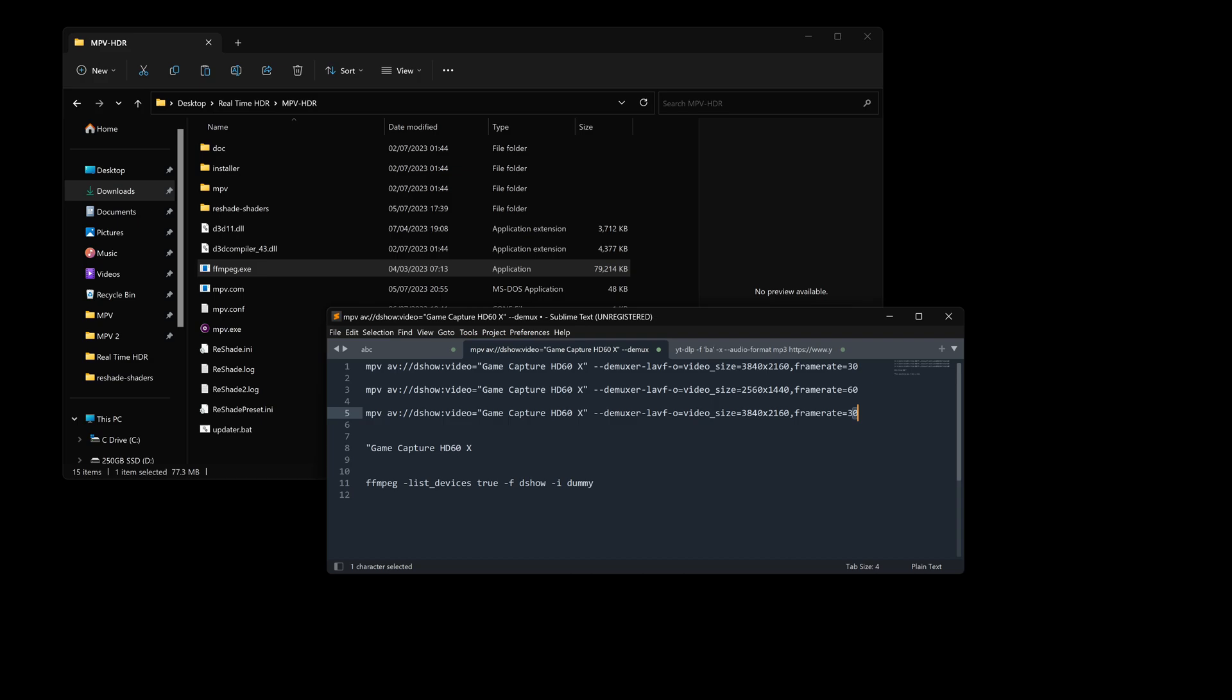If you don't know your capture card specs, check the documentation. However, in my case if you've got the HD60X from Elgato, you may be misled to believe that the card can only do 1080p 60fps HDR capture. In actual fact it can do 4K 30fps HDR capture, but they just lied.